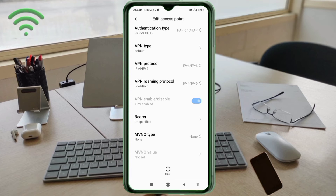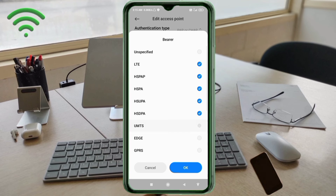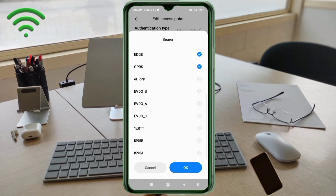Important settings — Bearer/Network type. Select: Unspecified, LTE, HSPAP, HSPA, HSUPA, HSDPA, UMTS, EDGE, GPRS. Scroll down and also select EVDO_A and EVDO_0. Tap OK.